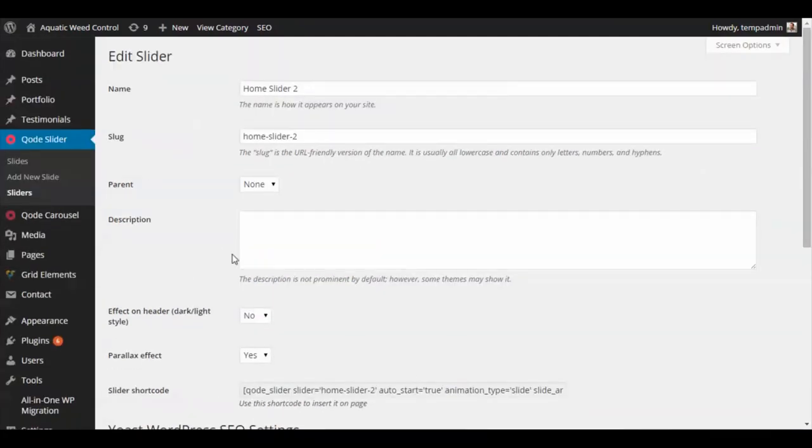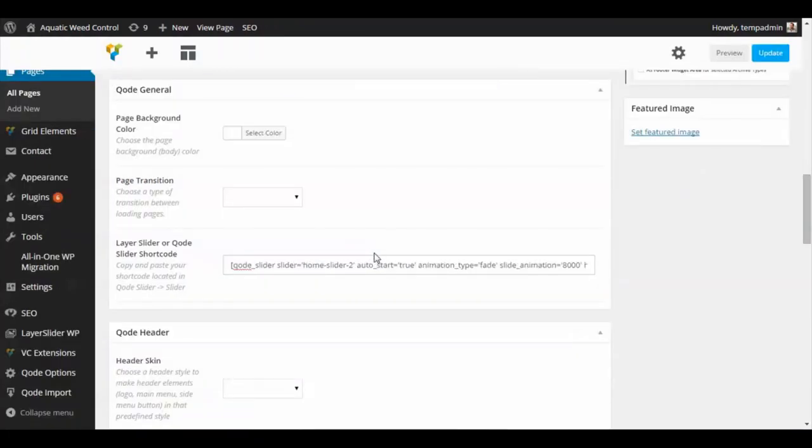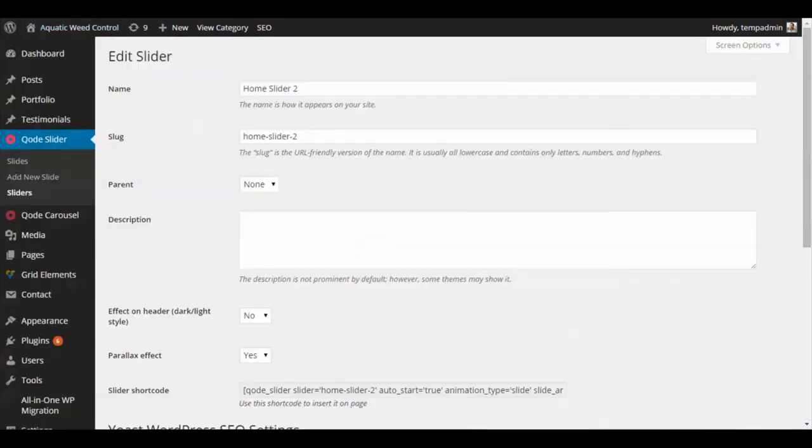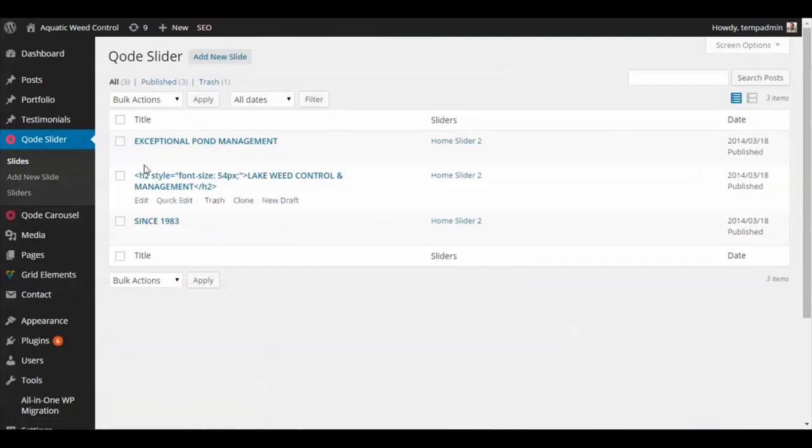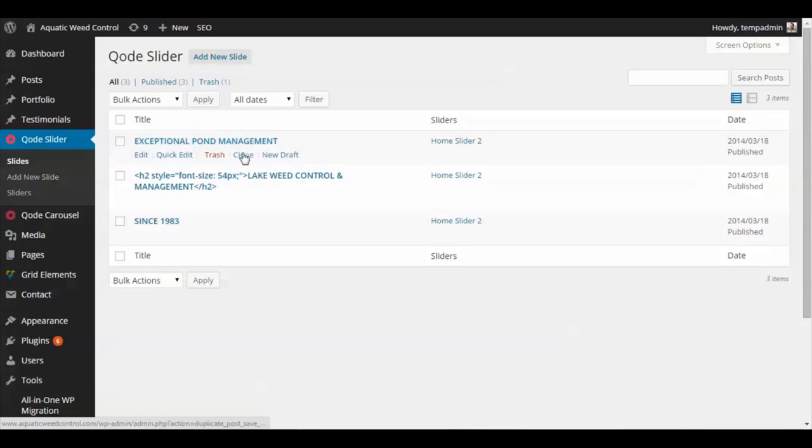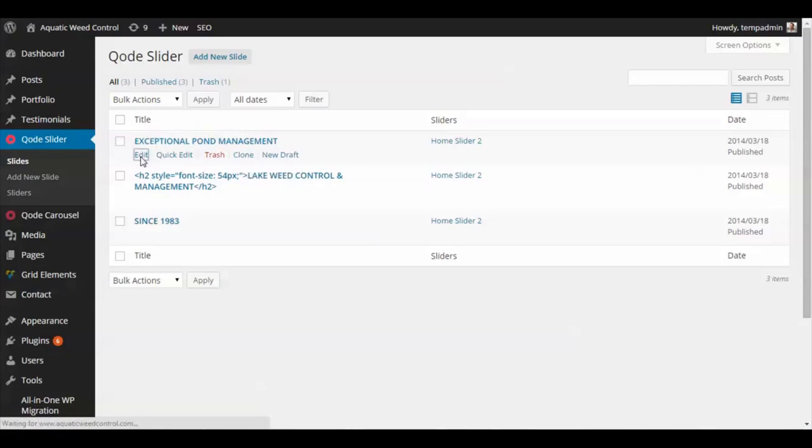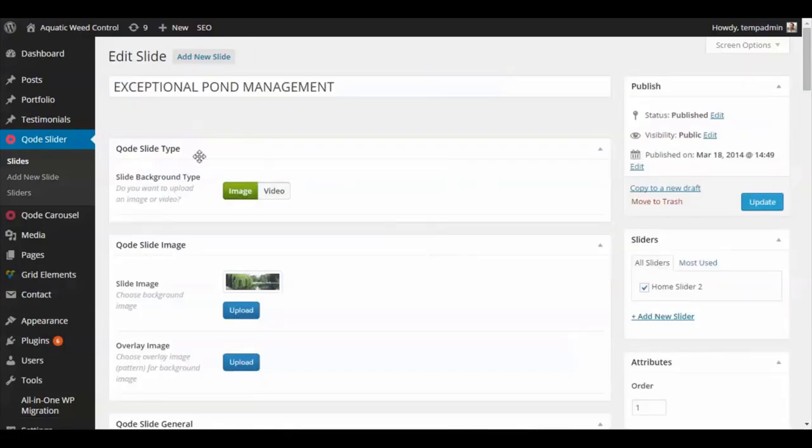Once you have your slider all set and your shortcode into your page that you wanted to show, you can now go to the slides. We already have some in there right now. When you create one, it's really quick. If you create a slide, you can just click clone, which will copy the same slide, and you can go in and make your changes. Let's just go in and check out one of the slides.